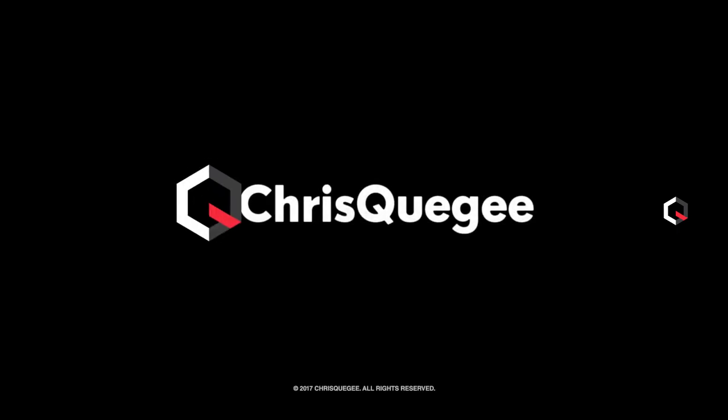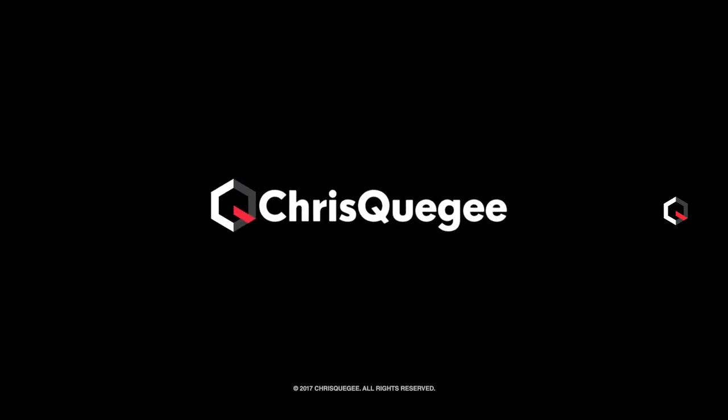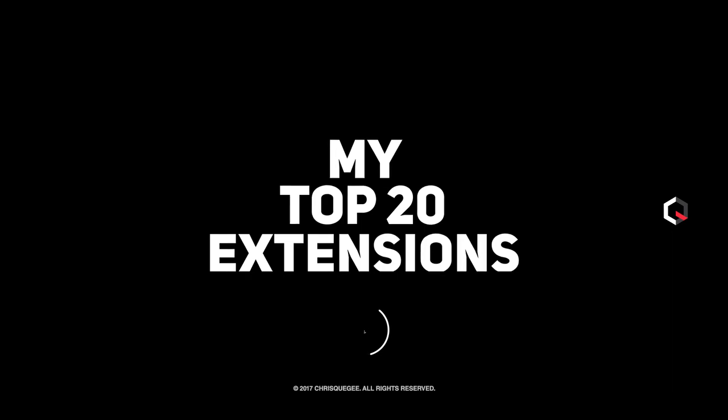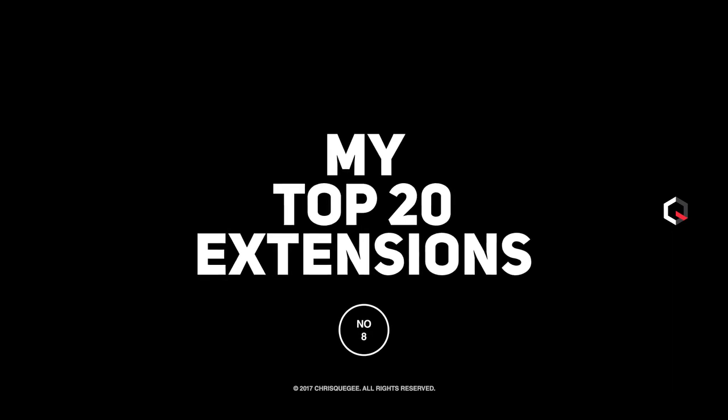Hey what's up guys, Chris here, and in this video I'll be getting into my top 20 Chrome extensions and why I really love them.